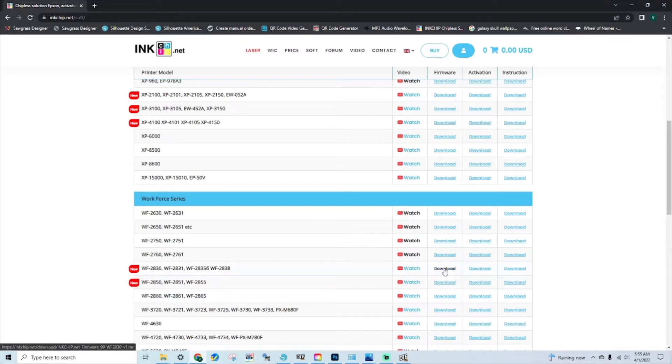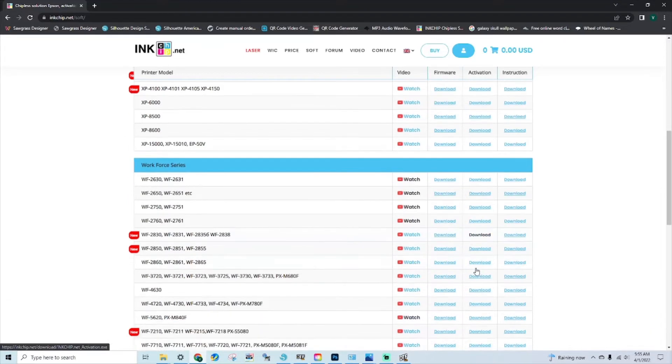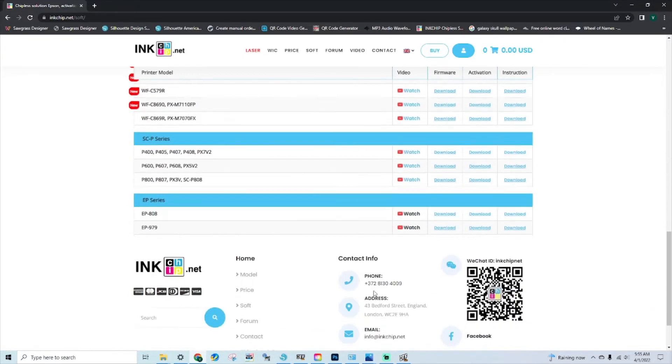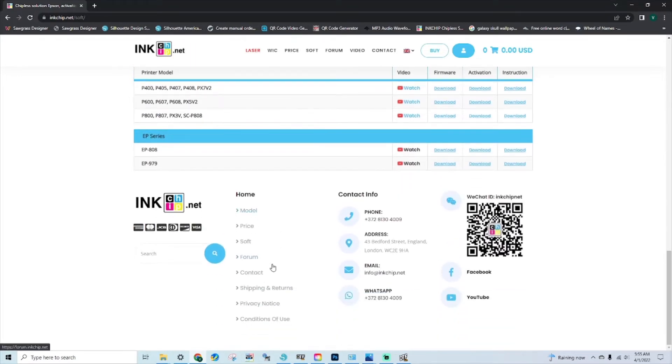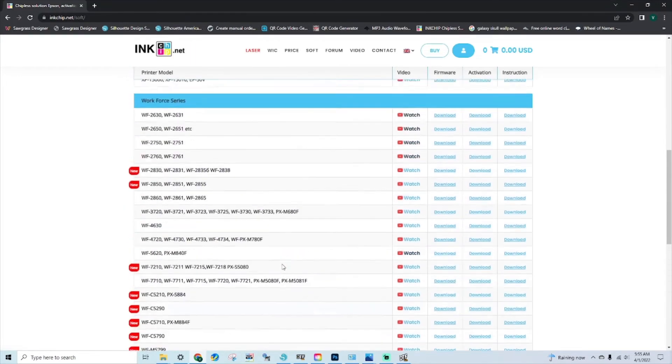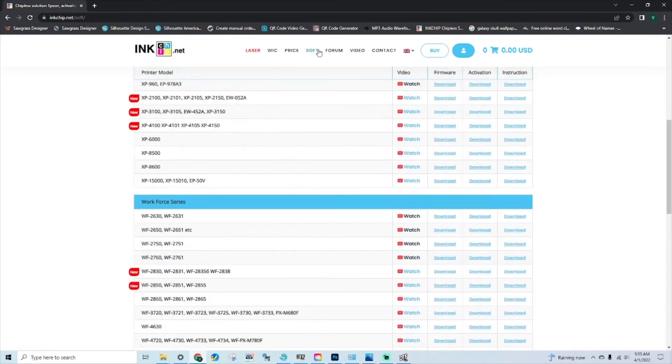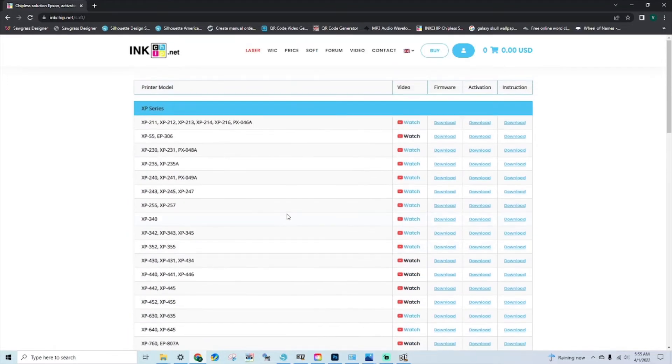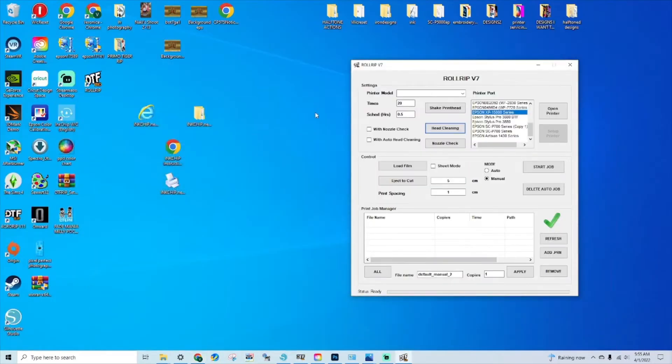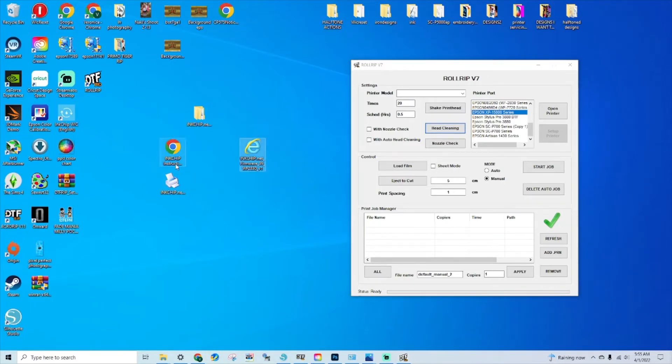Then you're going to come here and choose your model. In my case it's the 2830, so we're going to download the firmware and download the activation. When we're done with that, we need to purchase a key and I'll show you as we go.